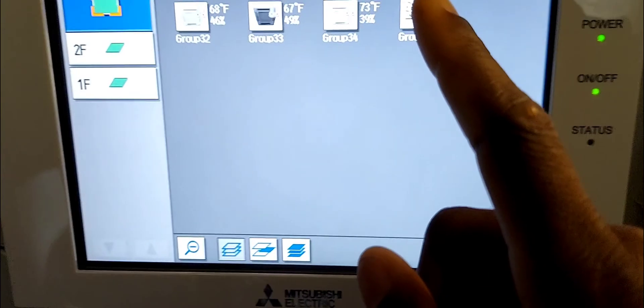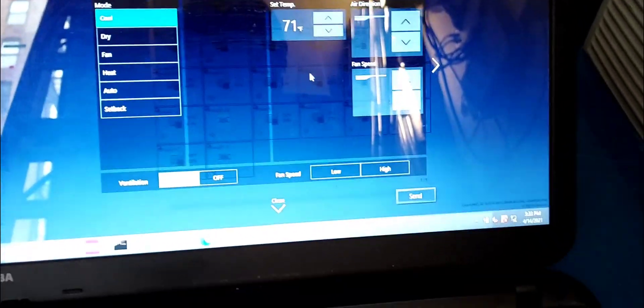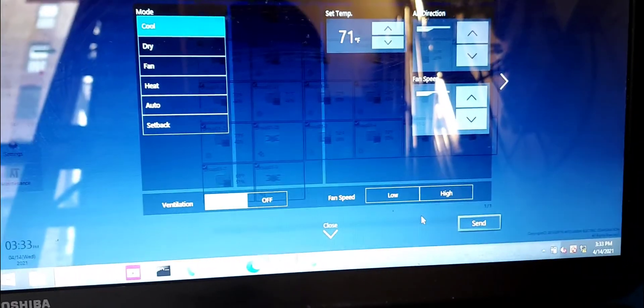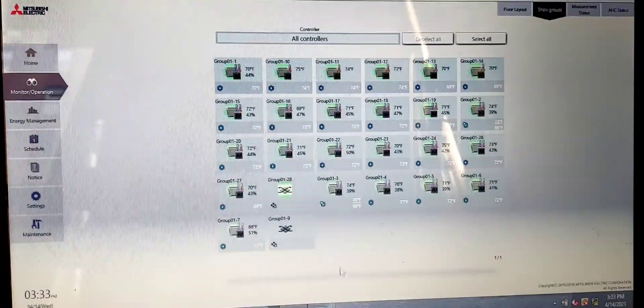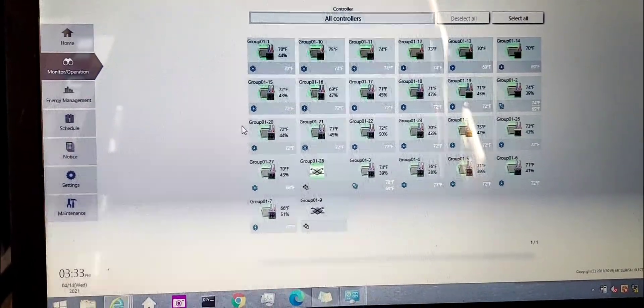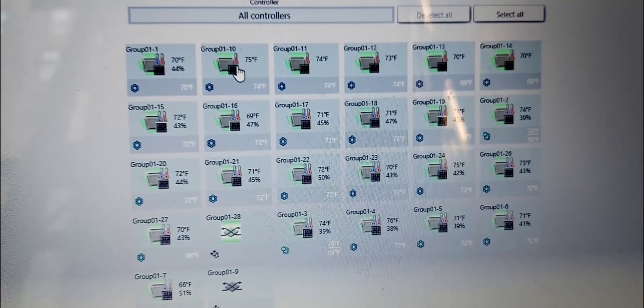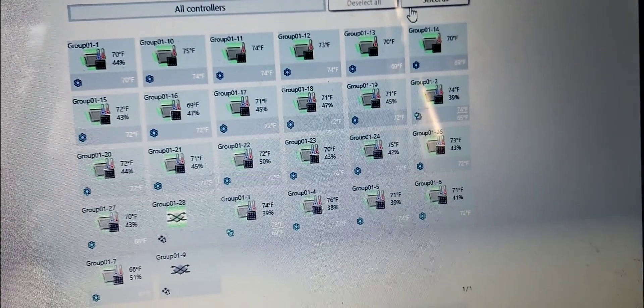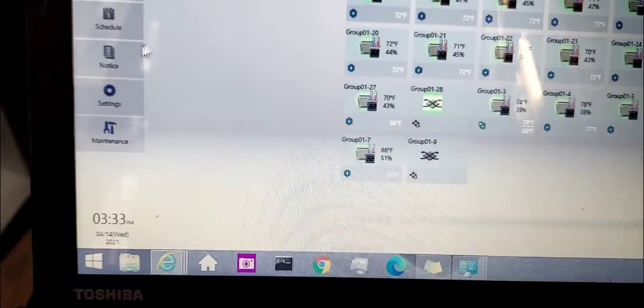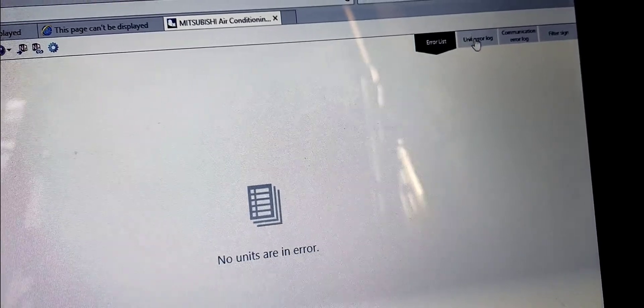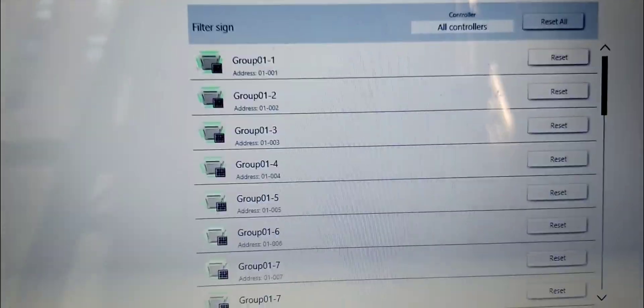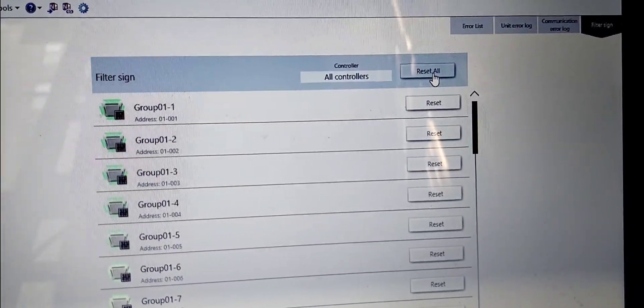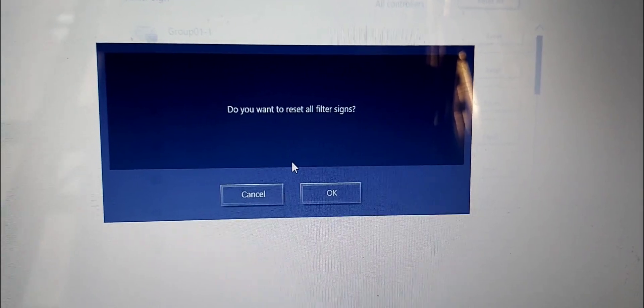Once you make your changes, you can just hit send. I won't send that because I don't want to do all the changes. I'm just going to close this. You can see right now there's this filter warning flashing here. You can just go right over here down here, you go to notice, click on that, and then filter sign in the corner here. Look at that, you can see that all of them has that right. You can just go ahead and say reset all. Do you want to reset filter signs? Certainly, boom. So that's done. If you go back to the monitor, click on monitor, see, gone.